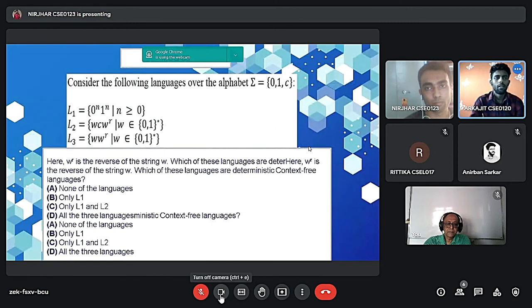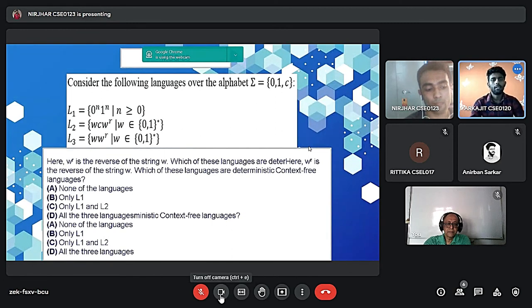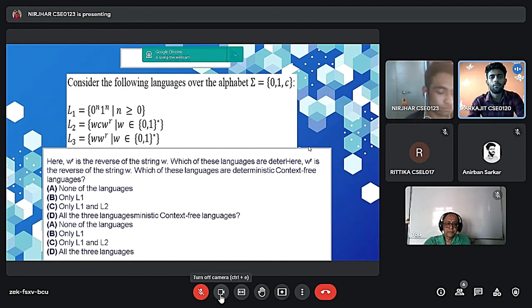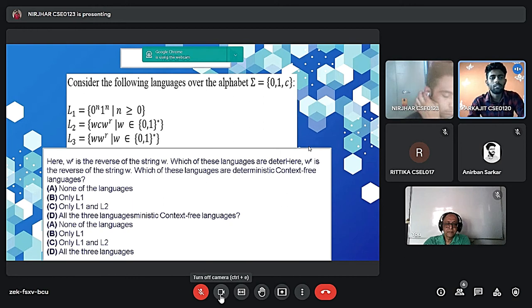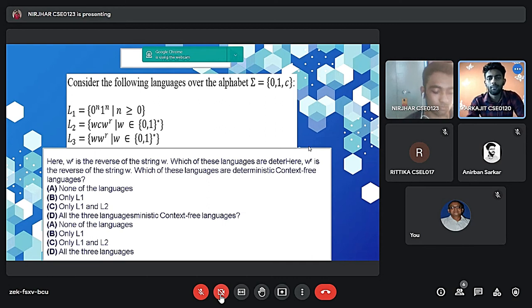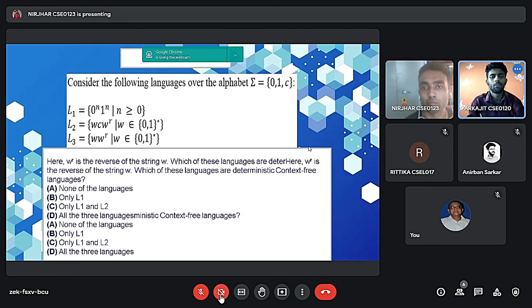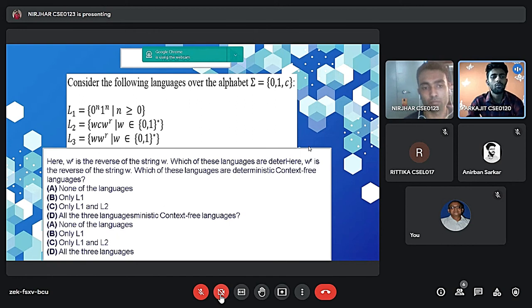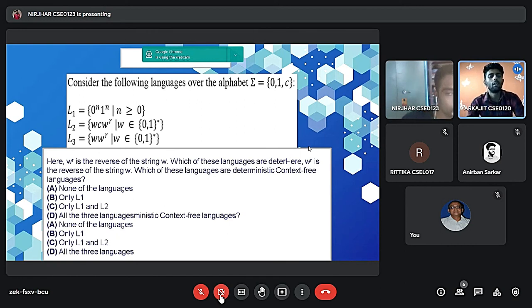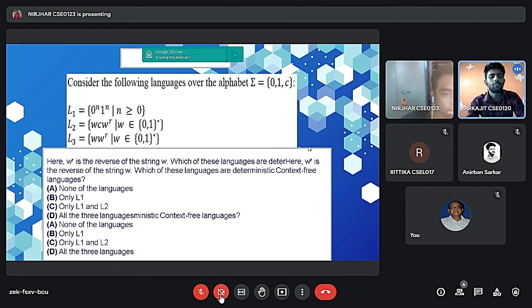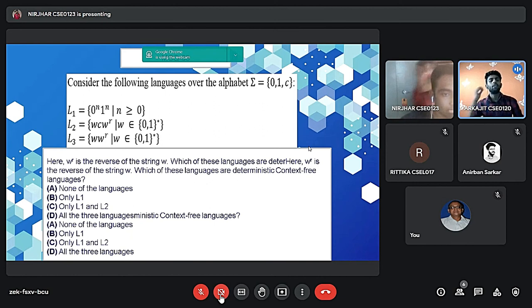So coming to the next slide. So there is a GATE-level MCQ that considers the following languages with alphabet. So here W^R is the reverse of the string W. Which of these languages are deterministic context free languages? A: none of the languages, B: only L1, C: L1 and L2, D: all the three languages.